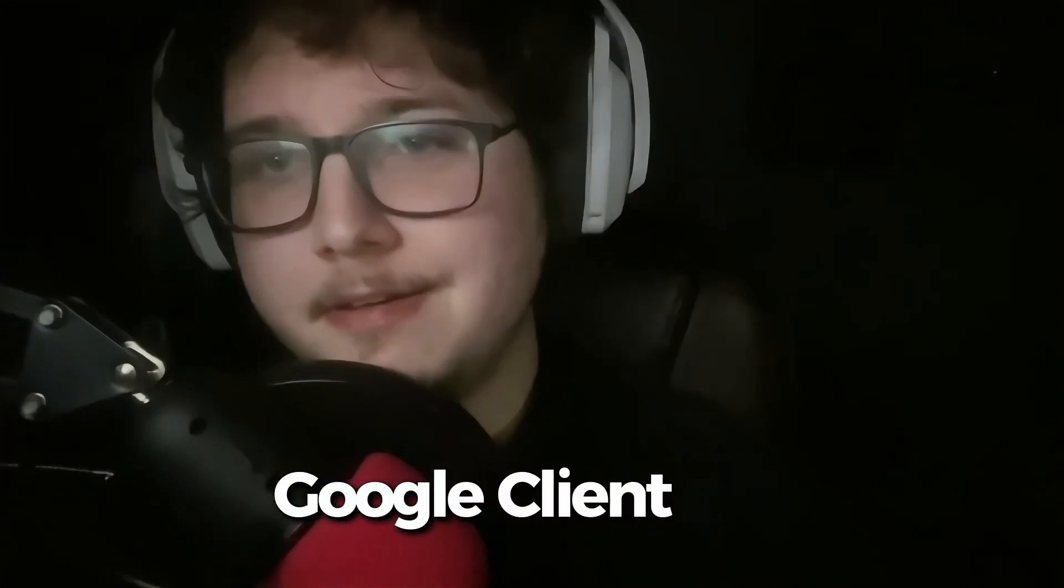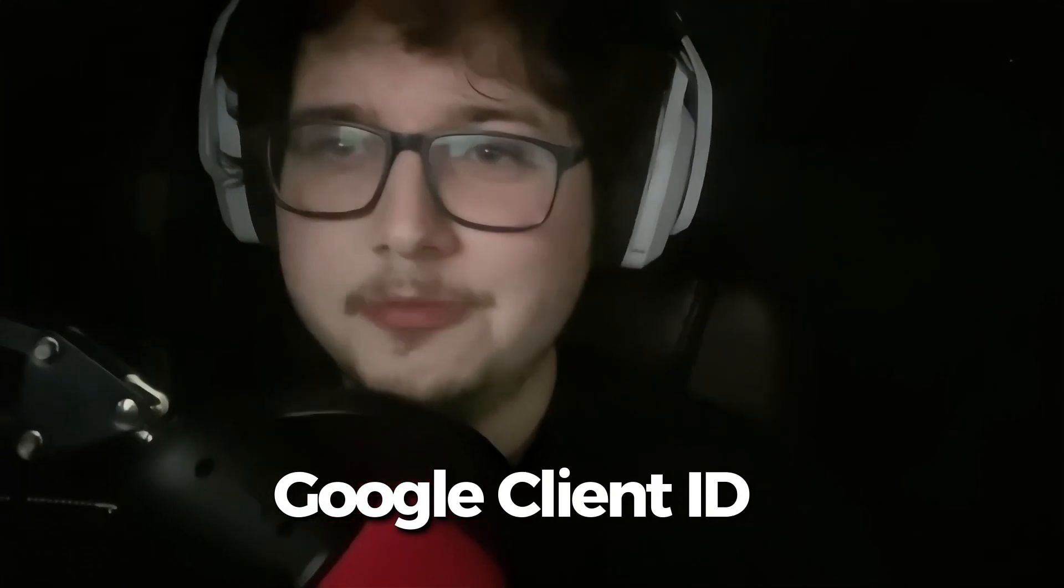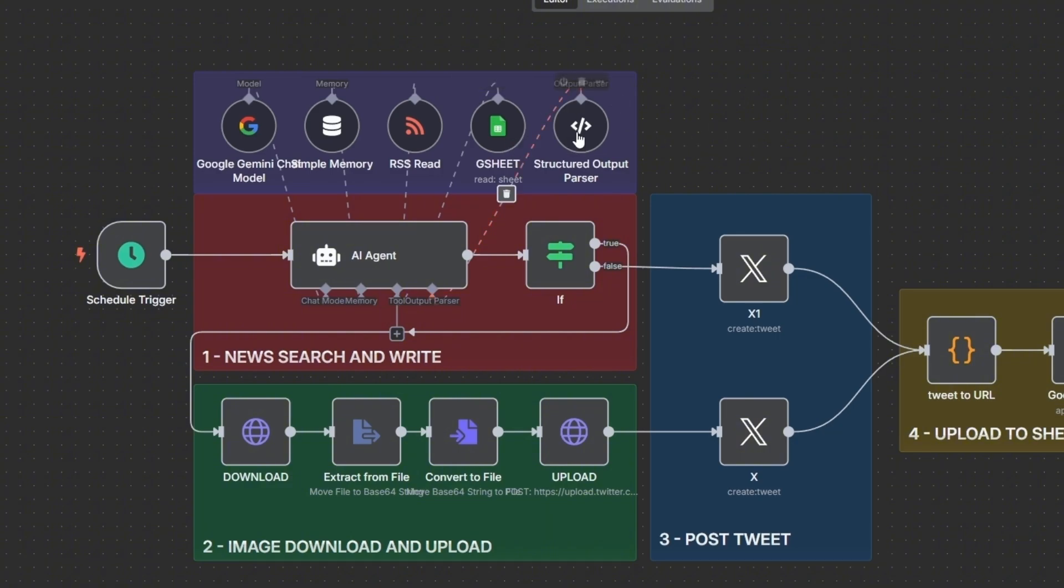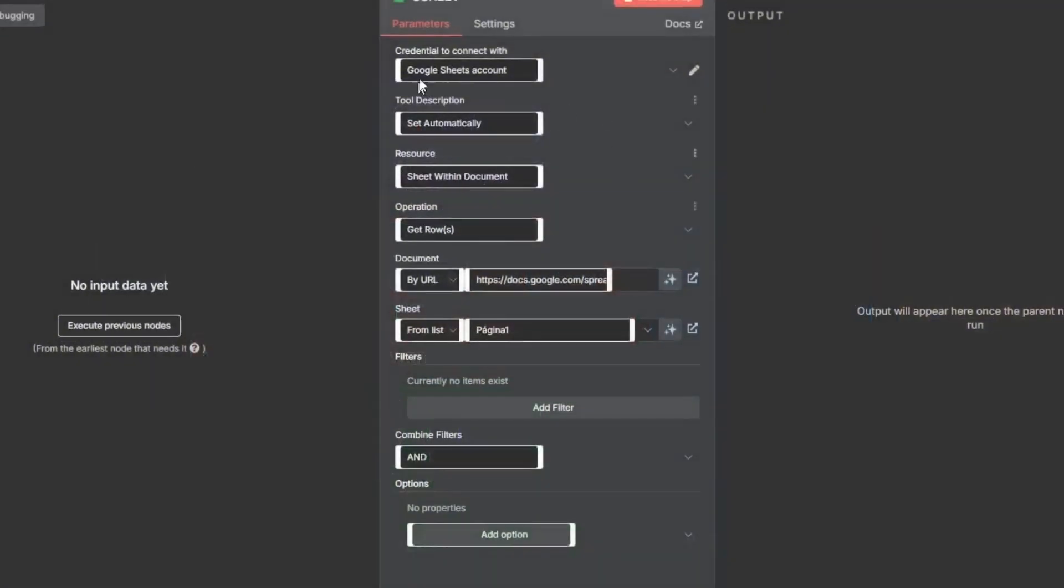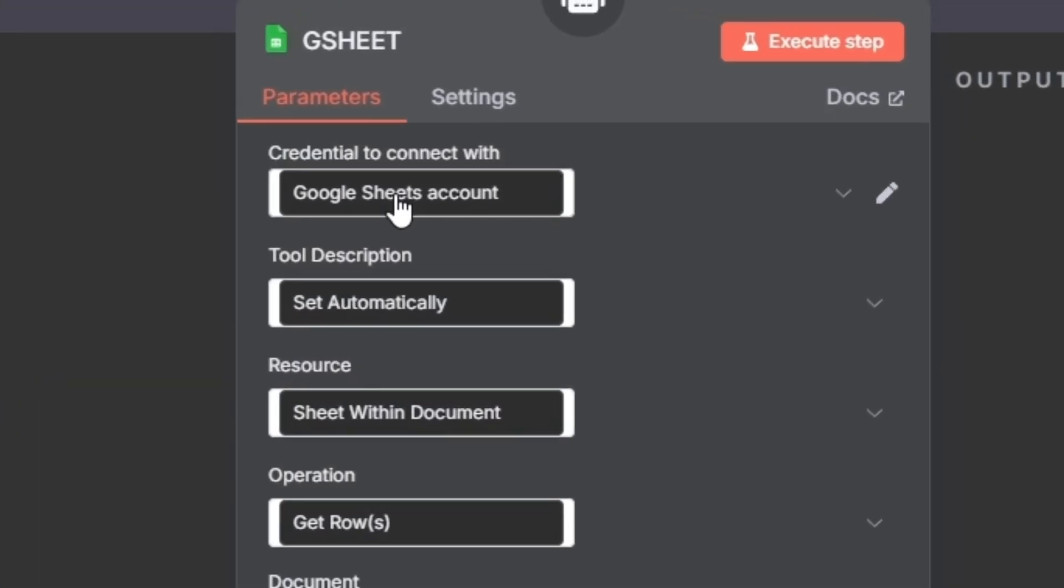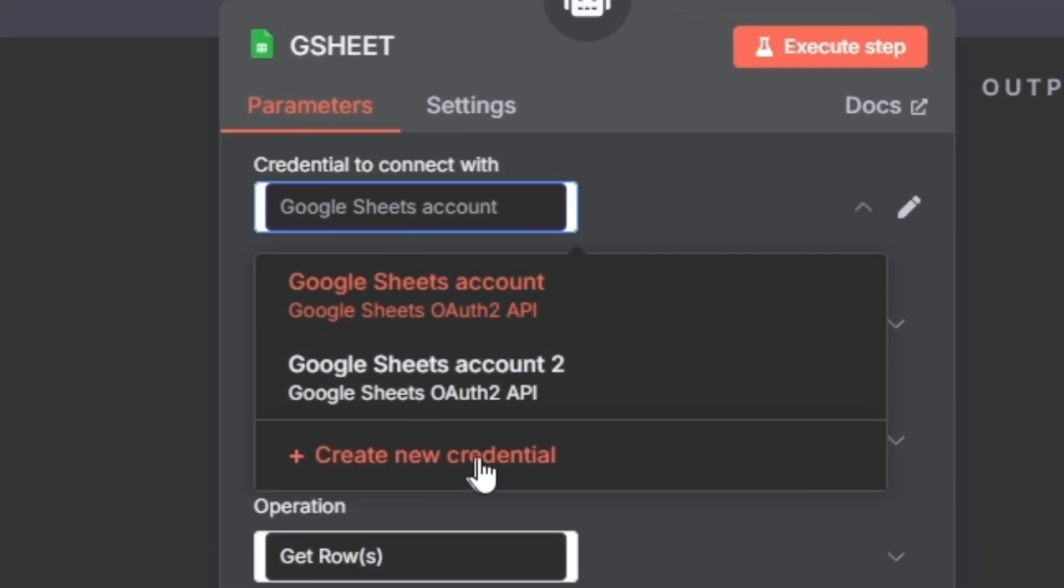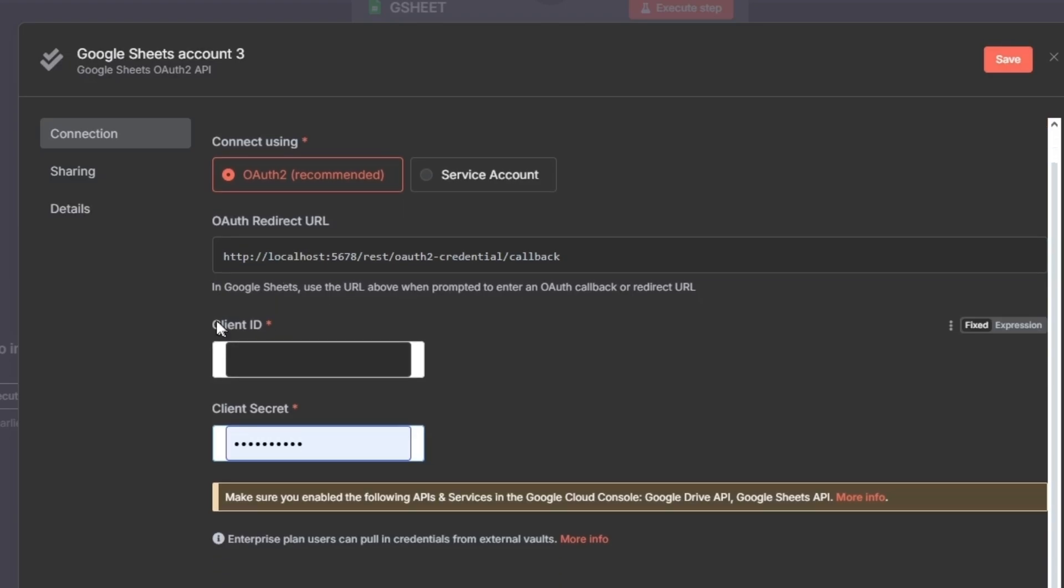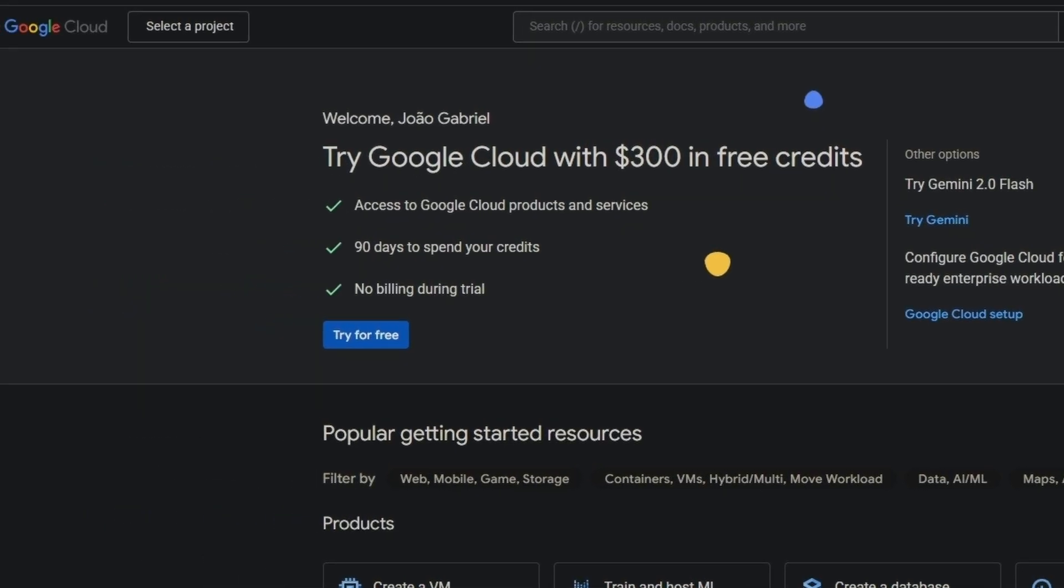What's up everyone, today I'm here to show you how to get your Google client ID credentials. Smash the like button please. I will be using the Google Sheets node but you can use it for any node and tool that requires the Google OAuth 2 client. Click here for any node you need the Google OAuth 2 client and then create new credential.